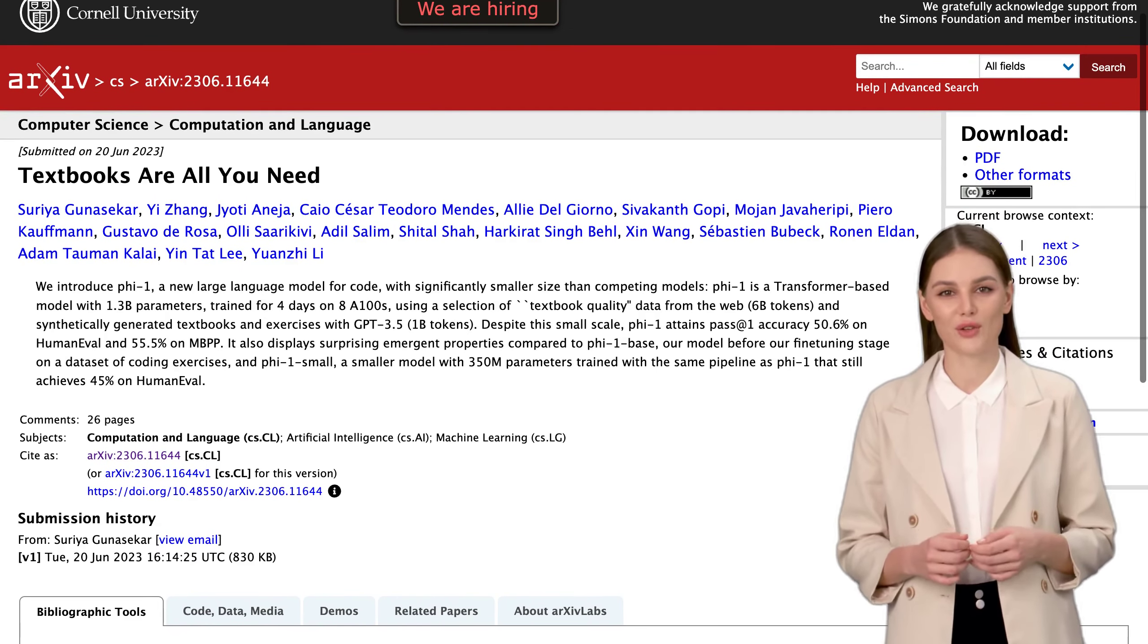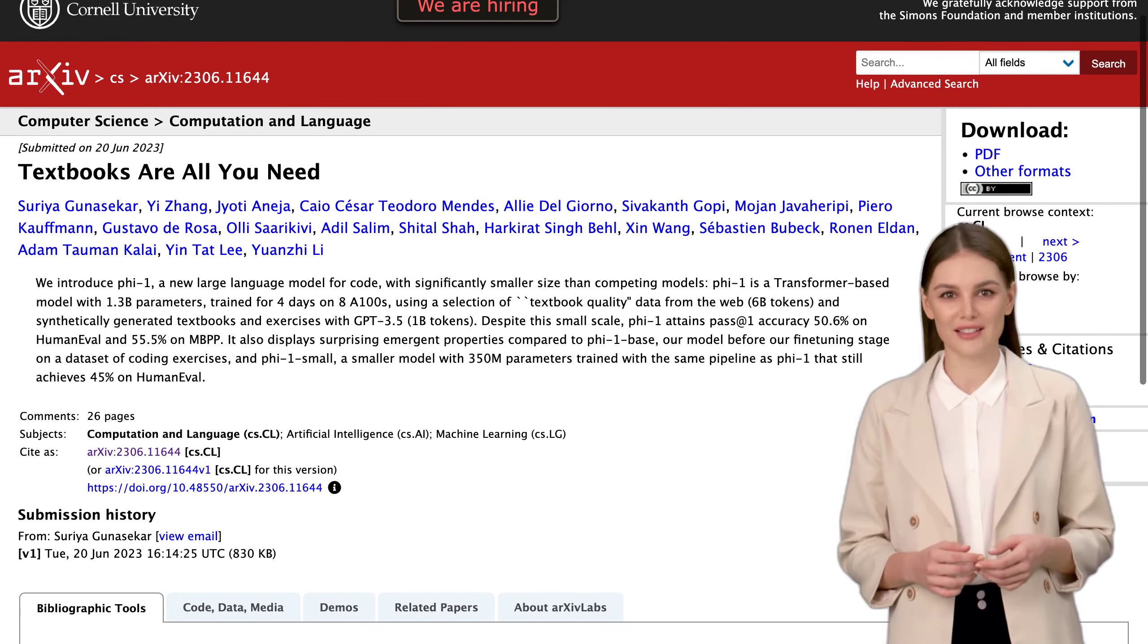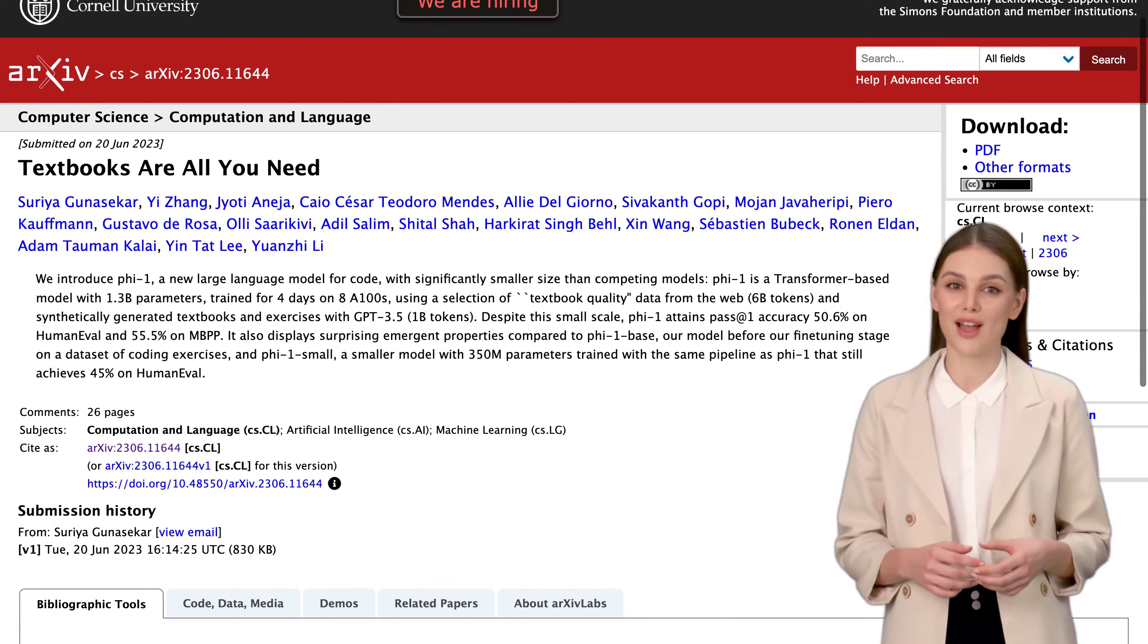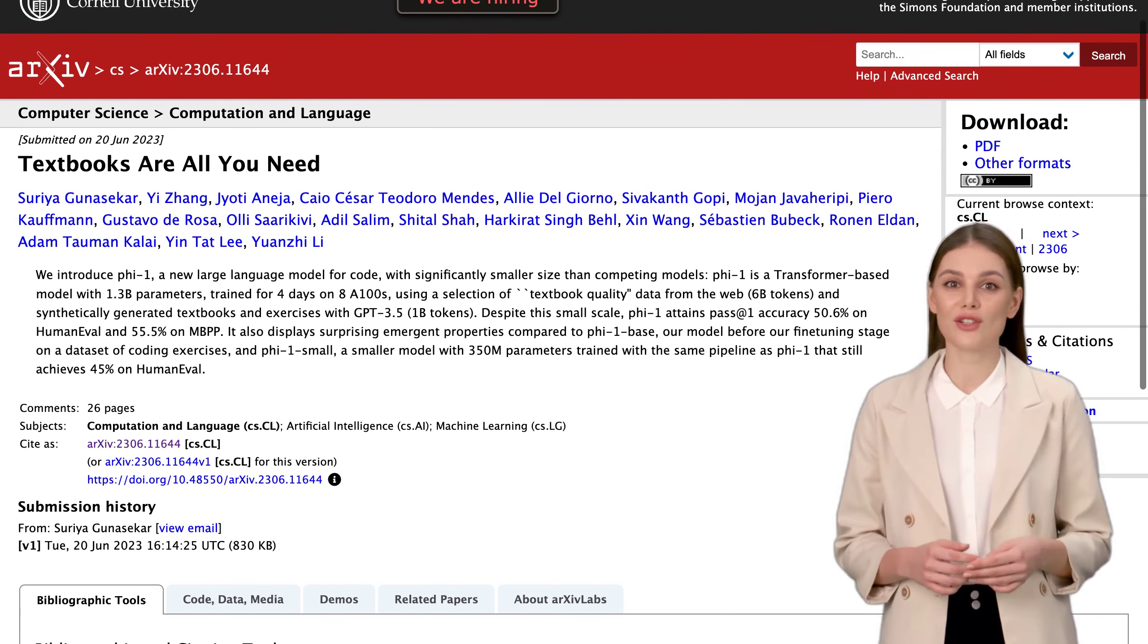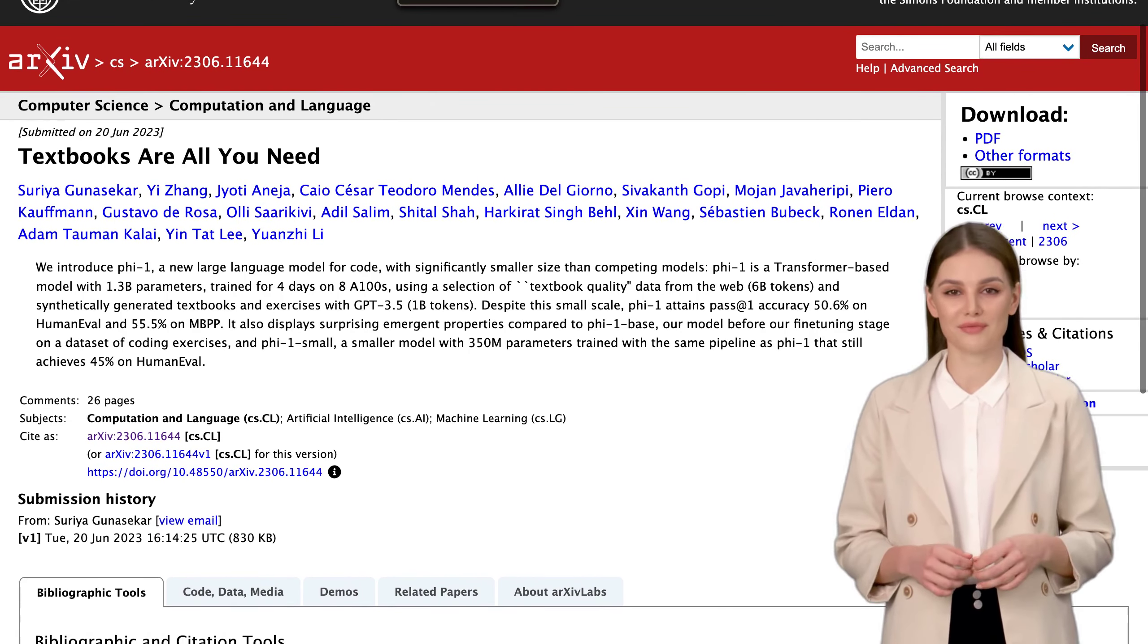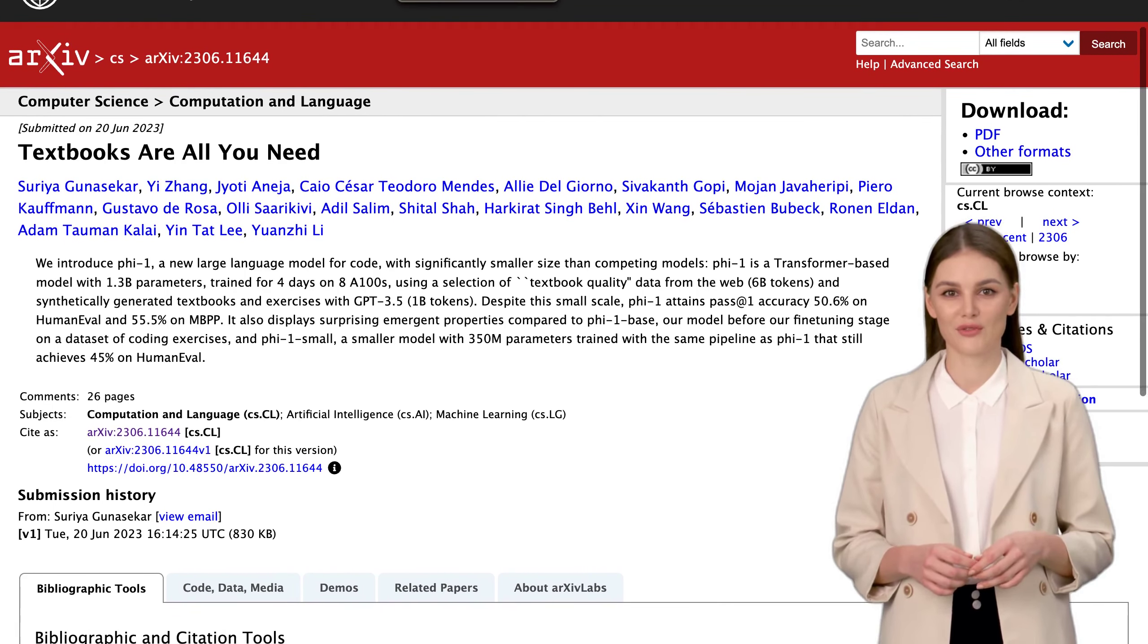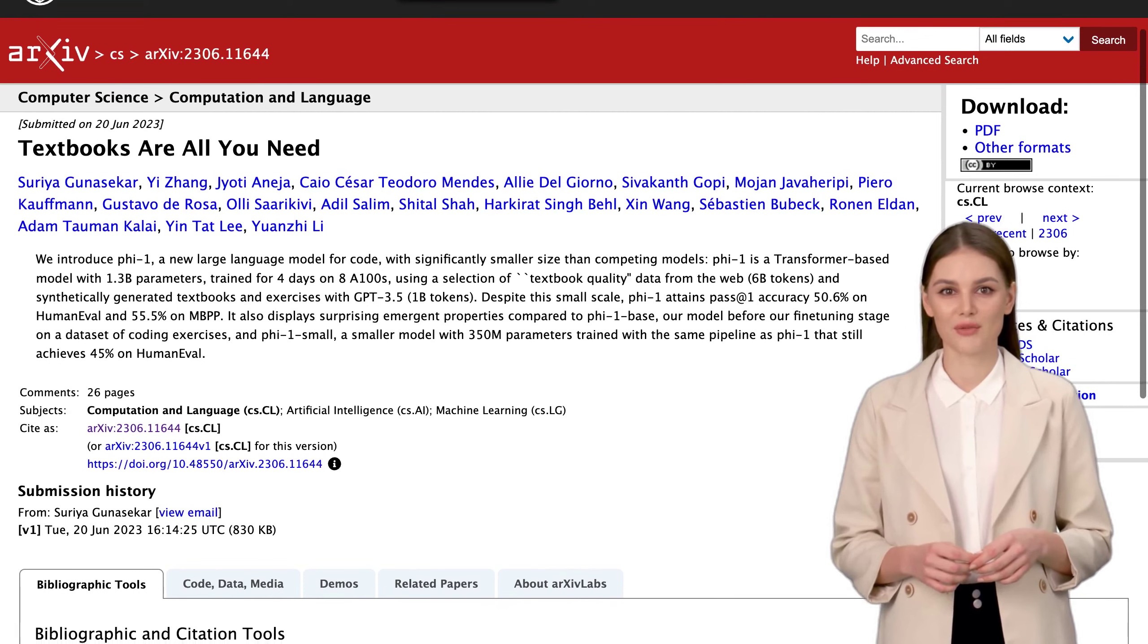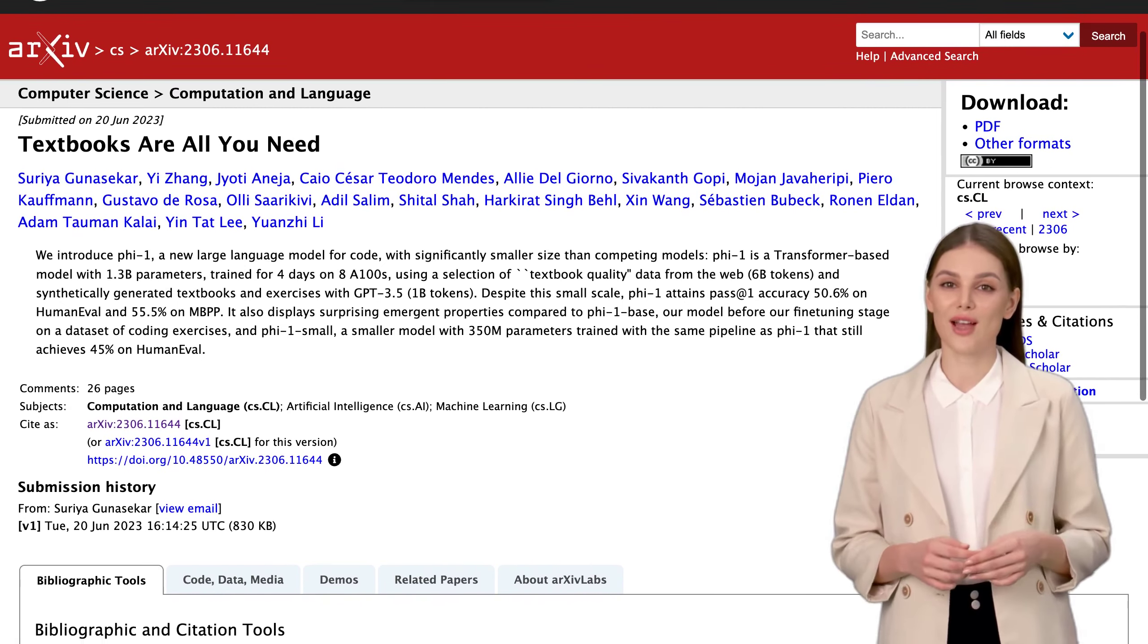And guess what? The authors of a groundbreaking new model called PHY-1 have a surprising claim to make. They suggest that textbooks are all you need to train these models.